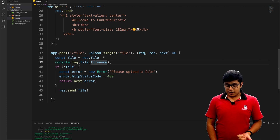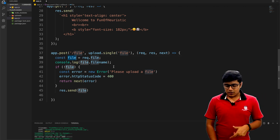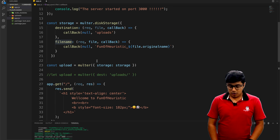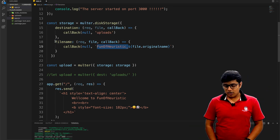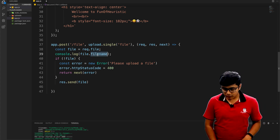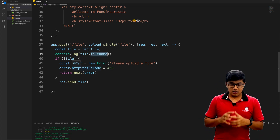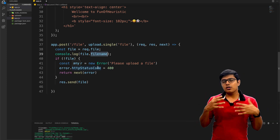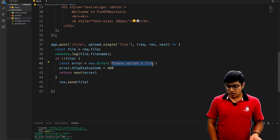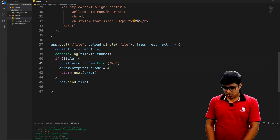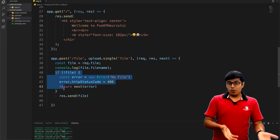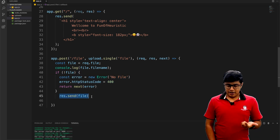Inside the handler, we get the file from request.file and I'm logging the file name. This file name will be whatever was set in the filename callback. You can use a date format, timestamp, or random number — anything you want. Here I'm checking: if the file is not there, I send an error message 'please upload a file' and return next with the error. If the file is present, that means it was uploaded successfully, so I send a response of 'okay, the file is uploaded'.